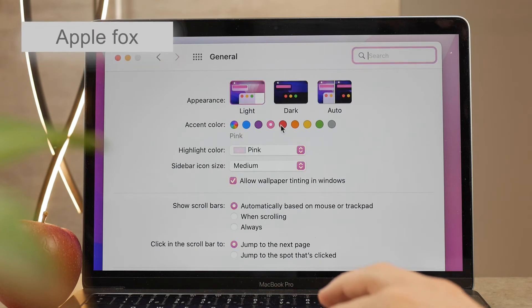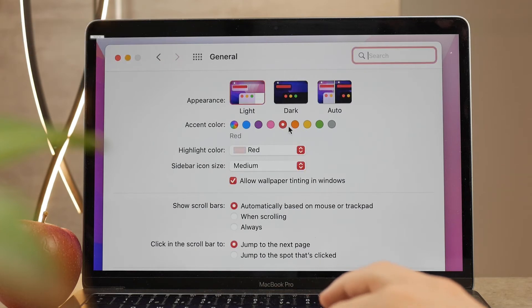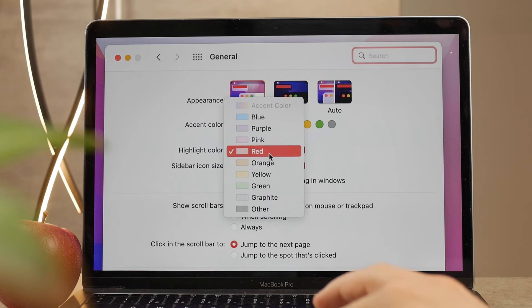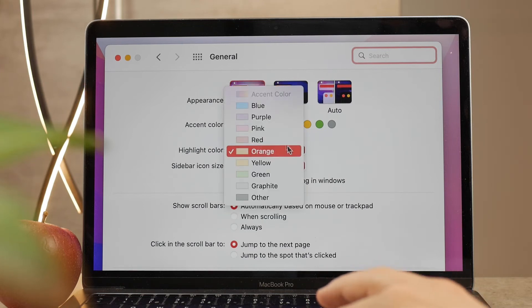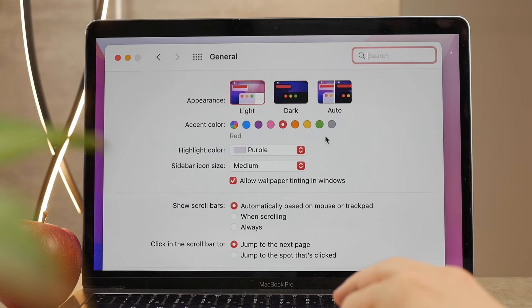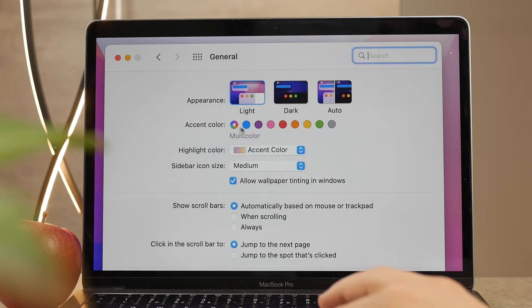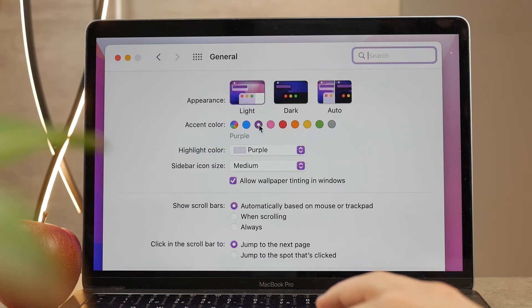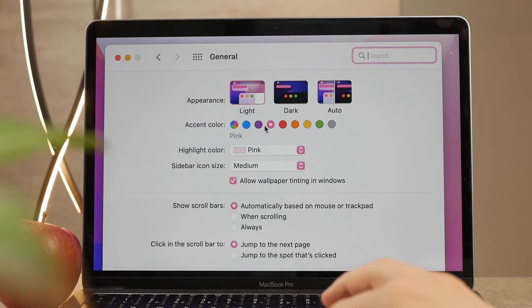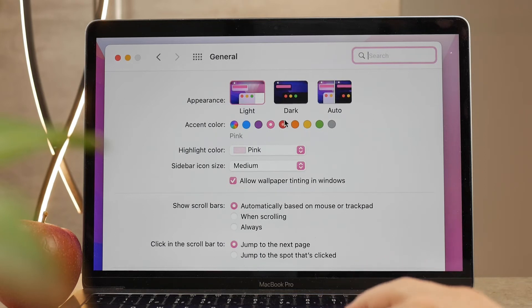But the thing with accent color is that you can only set it to these specific colors that you have here available. You can't really choose and mix your own ones, which is kind of a shame, but this is just how it works. They probably want to make sure that you don't choose some weird colors where you wouldn't know what's selected or not, and they just probably want to make sure that you use some really bright and saturated colors.